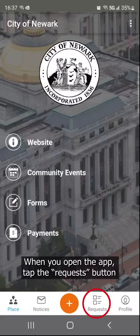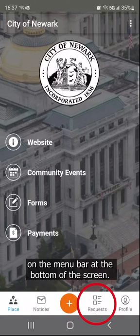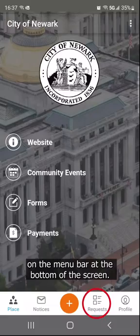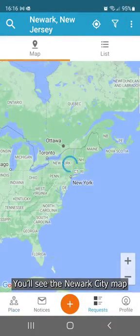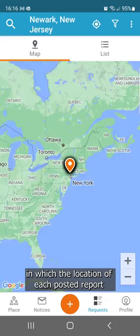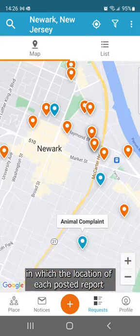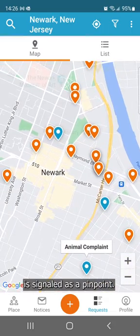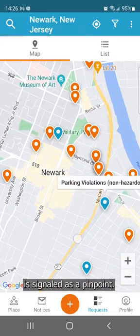When you open the app, tap the request button on the menu bar at the bottom of the screen. You'll see the Newark City map in which the location of each posted report is signaled as a pinpoint.